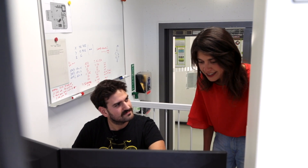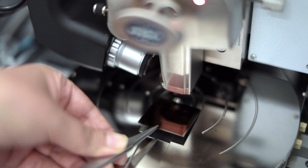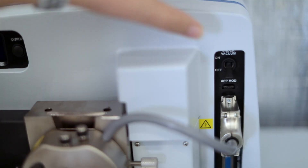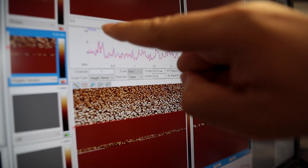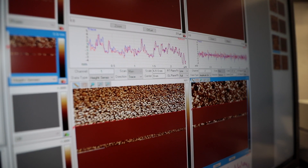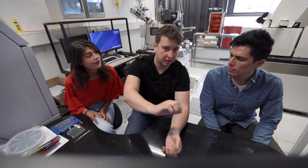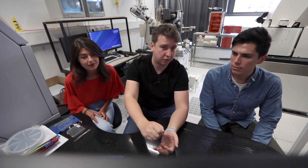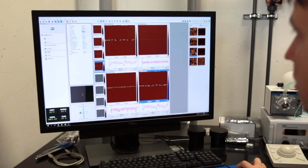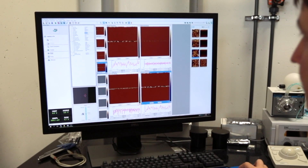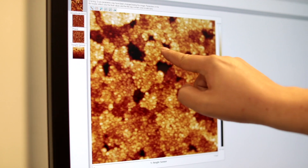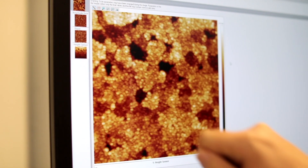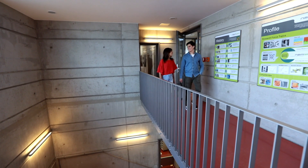Should we have a look at it in the atomic force microscope? With this measurement, we are scanning the sample surface with a needle and taking the topography of our grains. This is how the full scan looks like, and here you can clearly see the grain size.